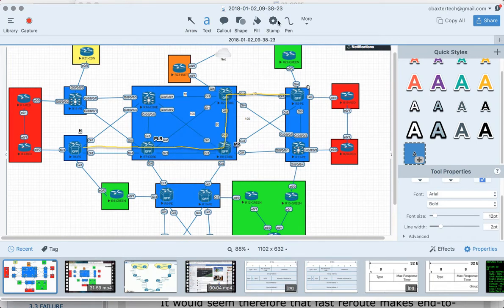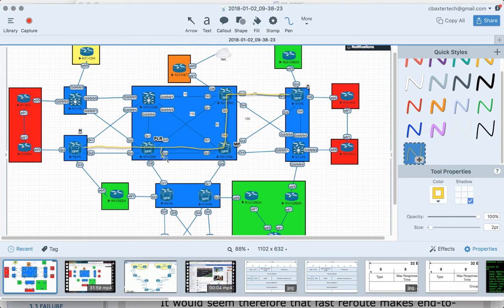We're going to be protecting this link here, watching this link between R7 and R8. There are a couple of ways to detect link failure. In commercial deployments you'll use BFD — bi-directional failure detection — which can be offloaded into hardware for millisecond failure detection, rather than relying on the ISIS hello protocol. You can also configure RSVP fast flows between R7 and R8.